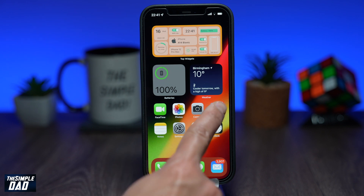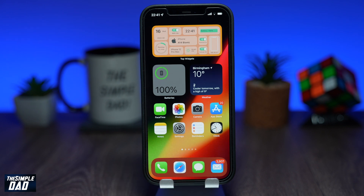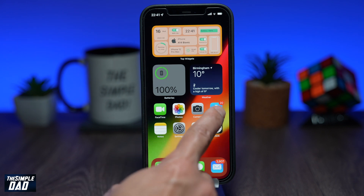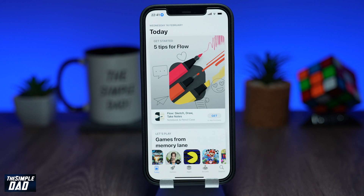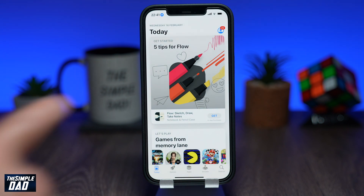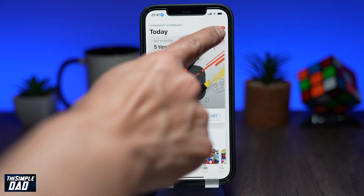To update all the apps at once, open up the App Store. Now tap on your profile button at the top right of the screen.